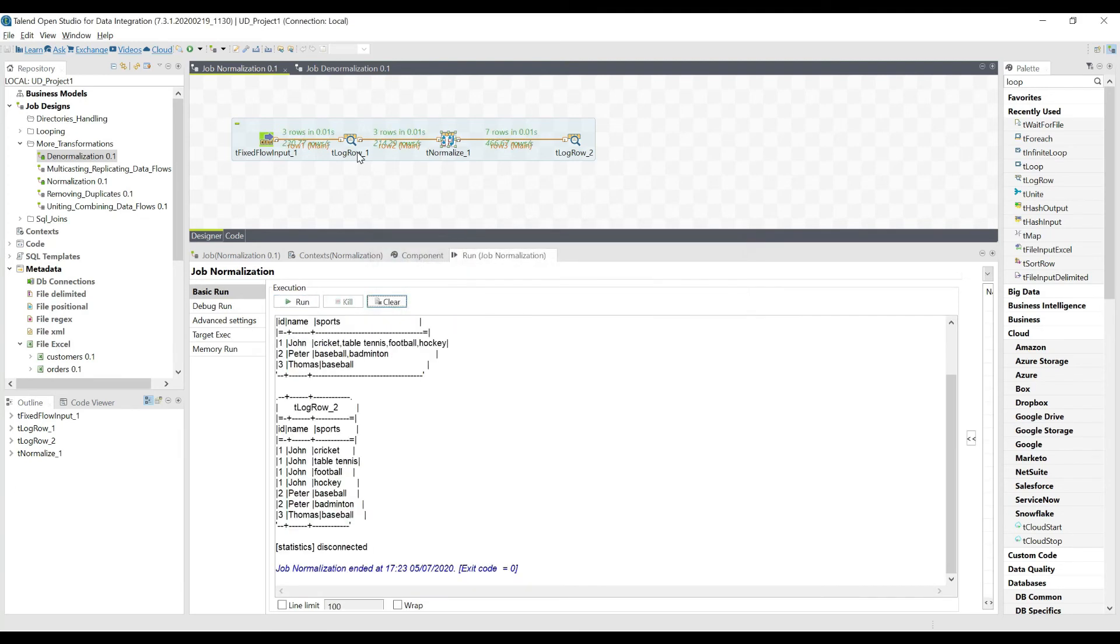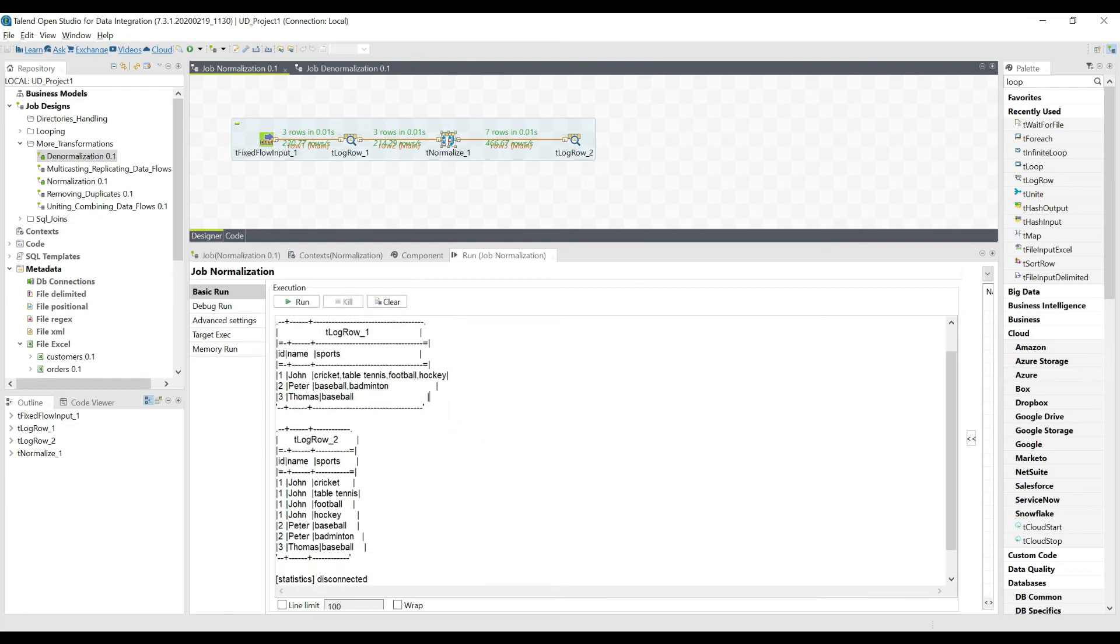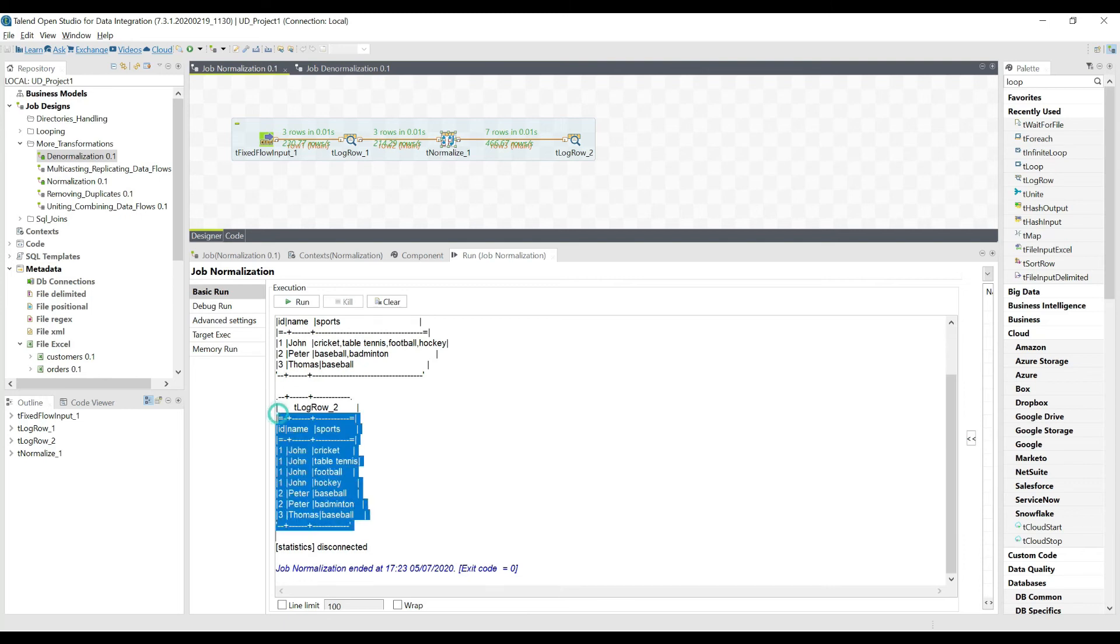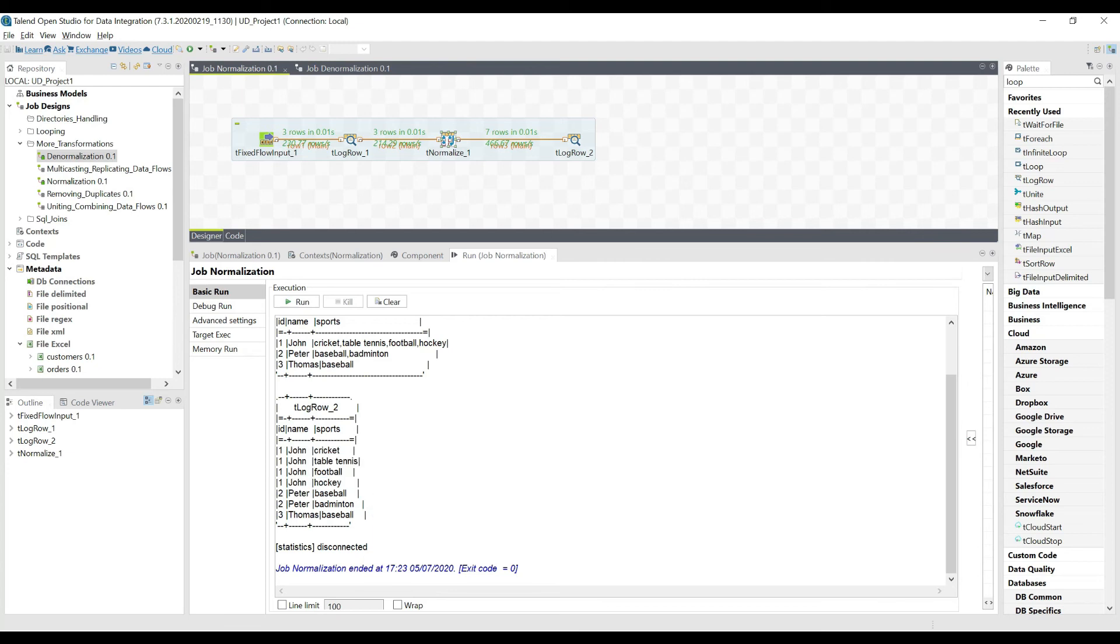We're gonna see two outputs: one in the d log row one, then d log row two. So d log row one is basically the actual data, and here we have the data normalized. So we can see one and John is now repeated, and this looks now pretty handy for data reporting.